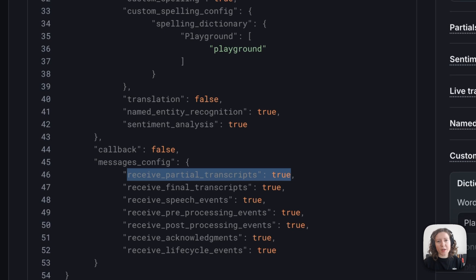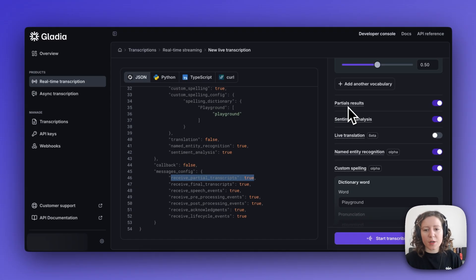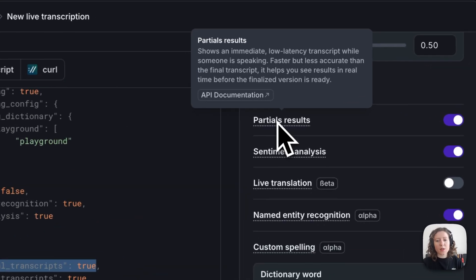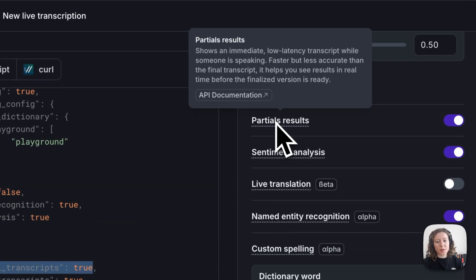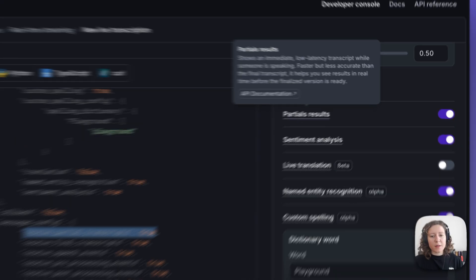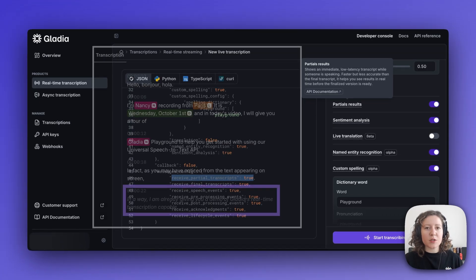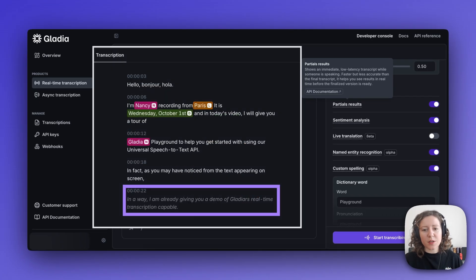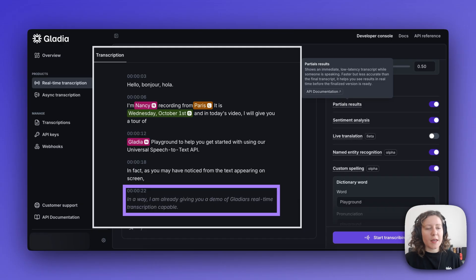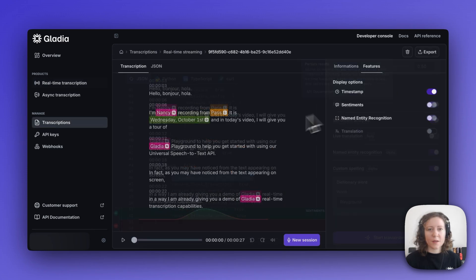Another new feature that we are very excited about is partial transcripts or partials. This feature allows you to see an immediate low-latency transcript while someone is speaking before the finalized version of the utterance is ready. This essentially delivers faster results that are less accurate than the final transcript, but it is particularly useful for real-time voice applications where getting that input as fast as you can so that you can have a conversational response is key.